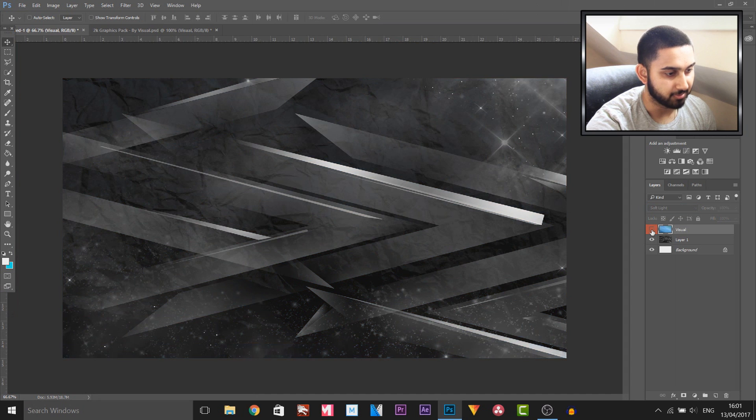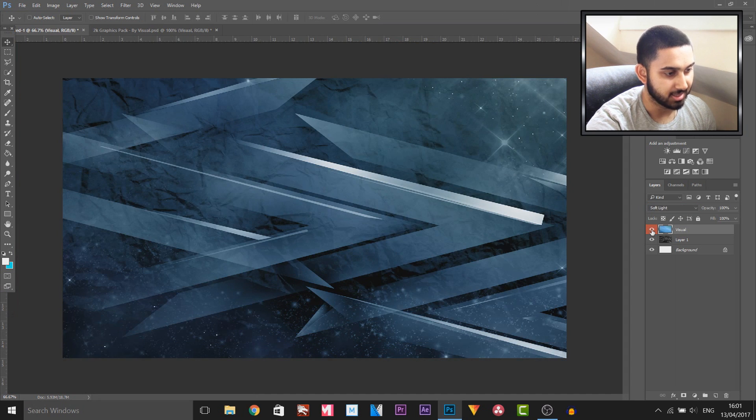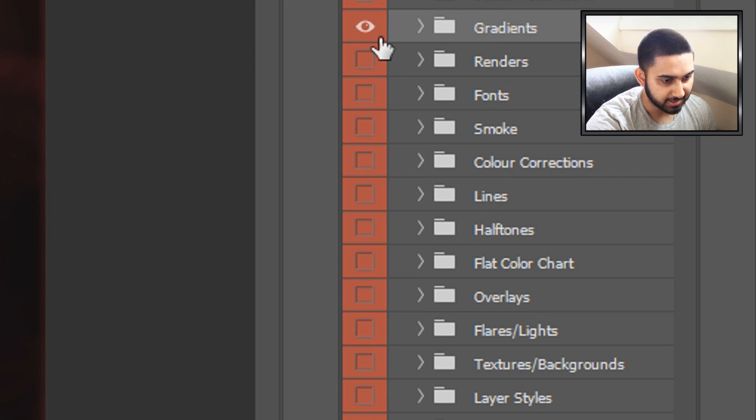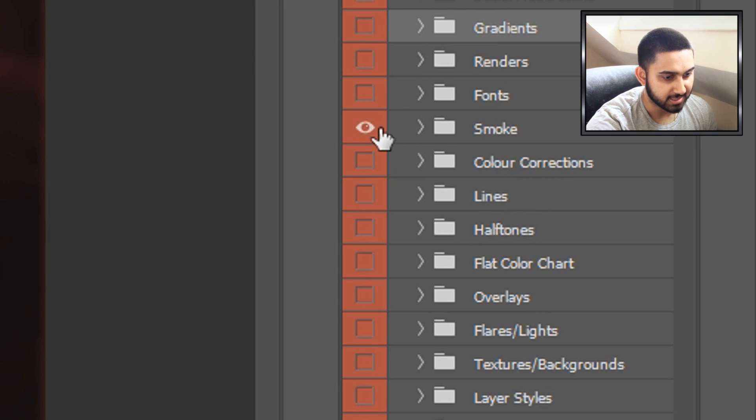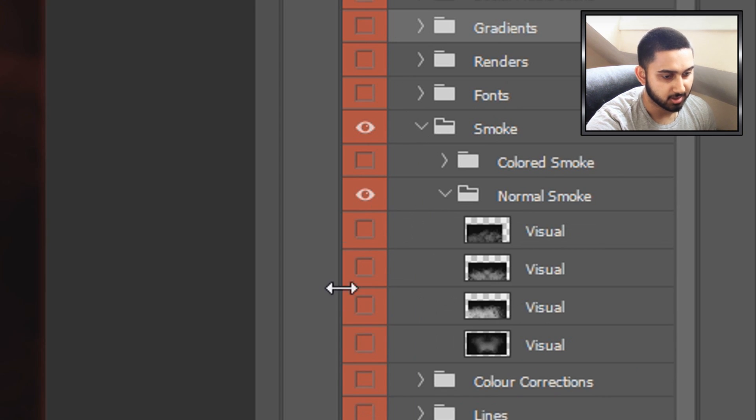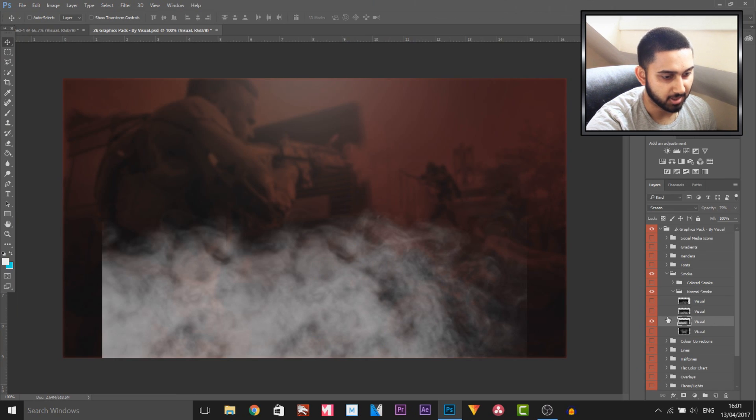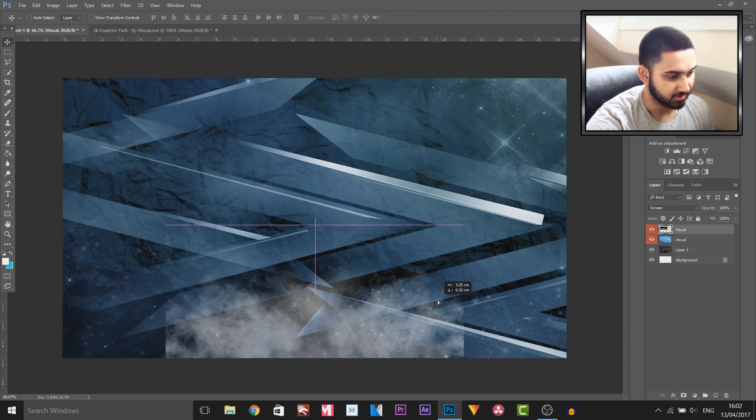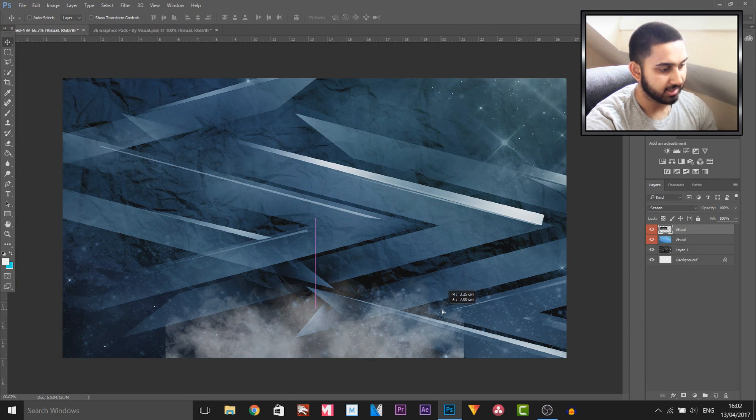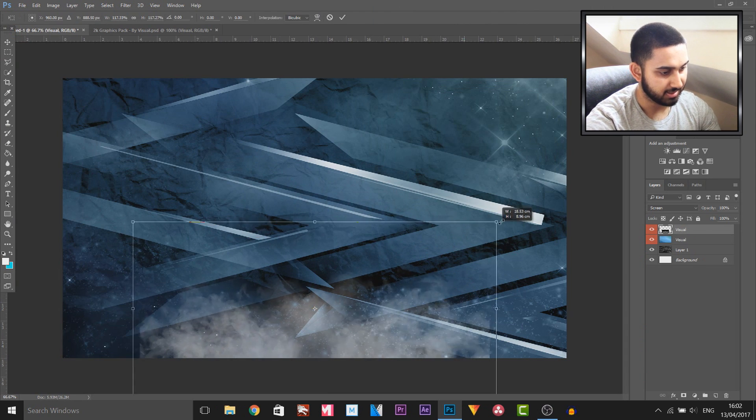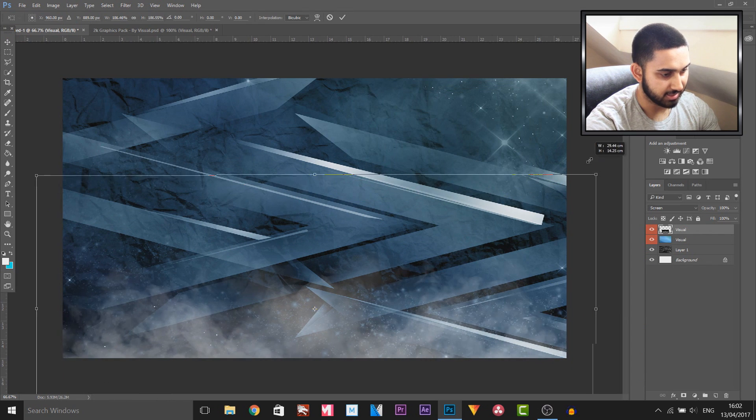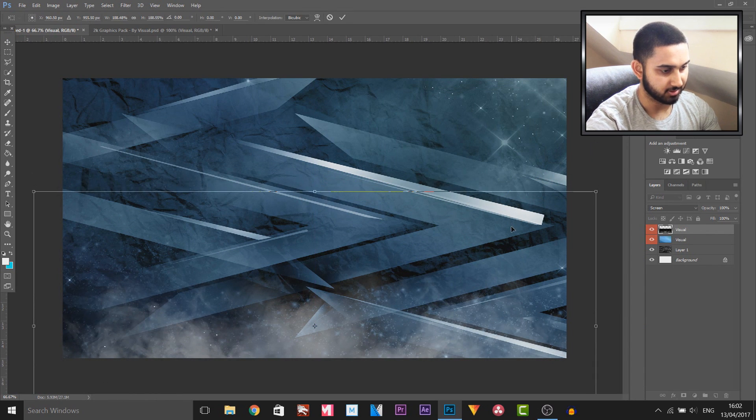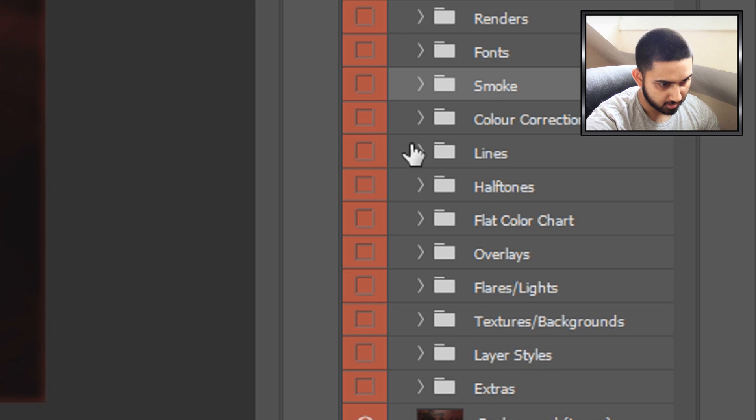Back to the graphics pack, I am now going to add some smoke. I want normal smoke that will be at the bottom, so I'm gonna pick this one right here. I'm gonna drag it, hold Ctrl+T, expand this with Alt, and I'm having this at the bottom of the screen like so.